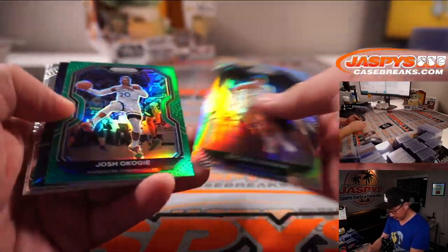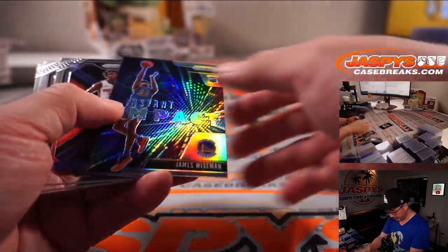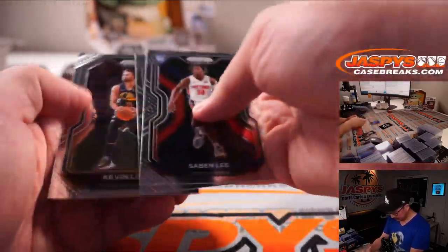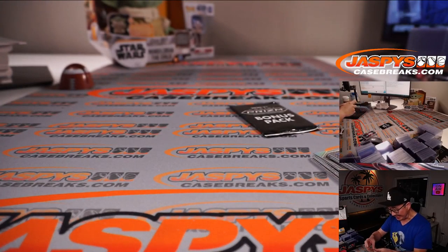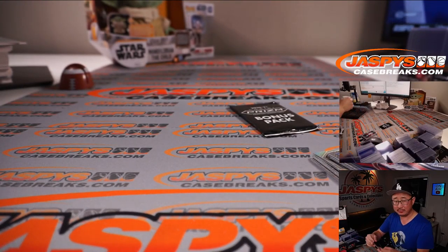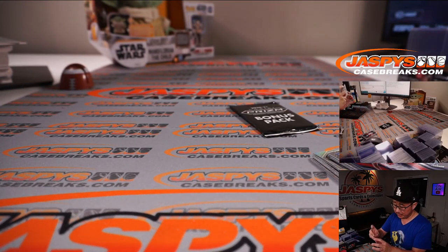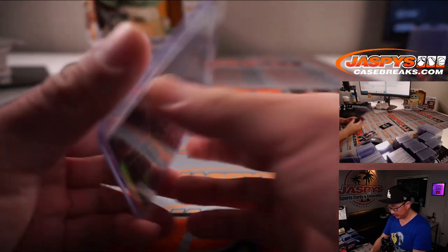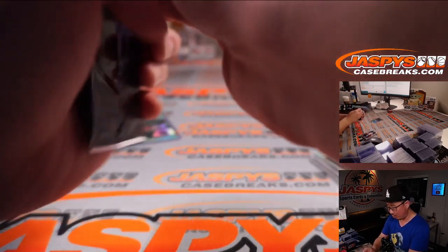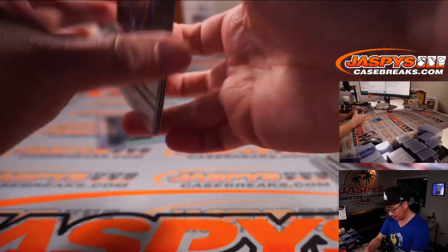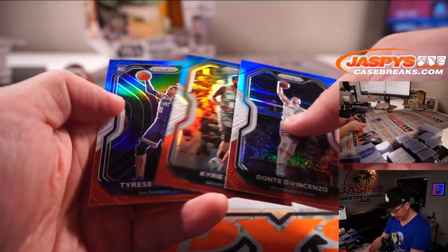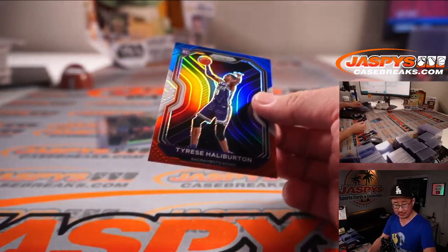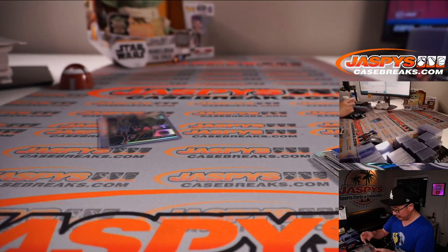This is Ersan Ilyasova, Josh Okogie, James Wiseman, Sabon, Magic, and Kevin. This is James Wiseman instant impact insert, but it's a silver. Silver's always nice. Rob with the Warriors. The bonus pack, red, white, and blue. Maybe a top rookie here. I see a rookie. It's Tyrese Halliburton. Nice. Kings, Louis with Sacramento.